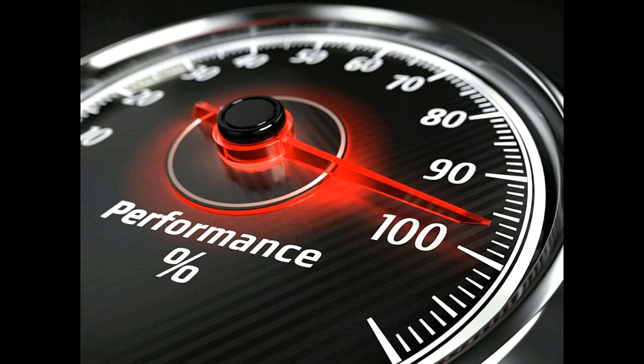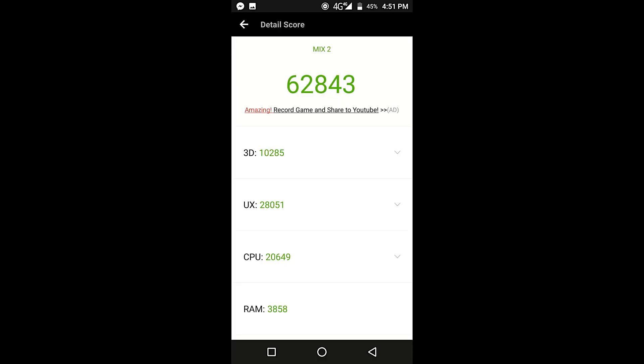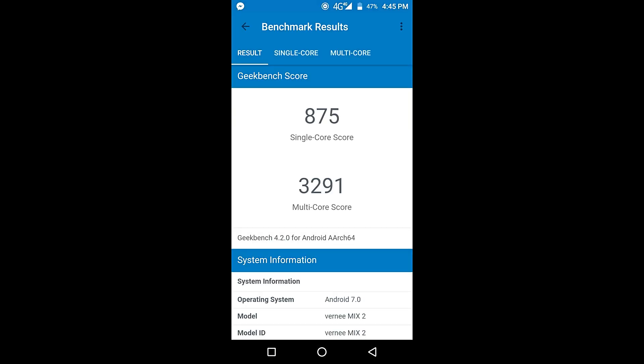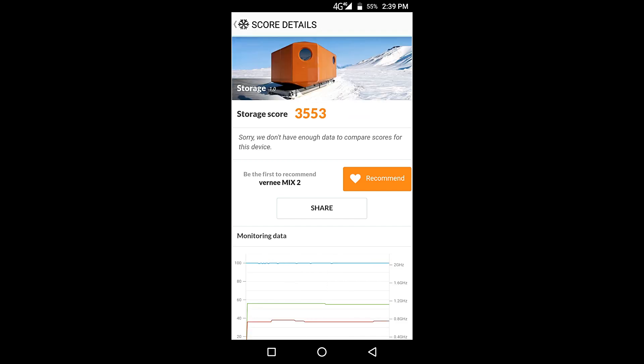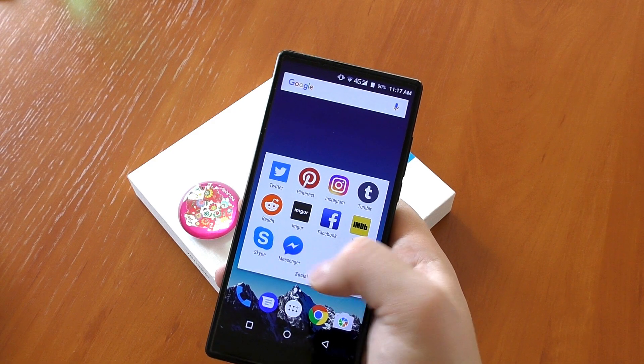And now we've come to the performance segment and first we'll start with benchmarks because I'm pretty sure that all of you want to know the AnTuTu score. And the AnTuTu score is just as good as any other Helio P25 or close to Snapdragon 625 device. So definitely getting your money's worth when it comes to benchmark scores. Actually the Vernee Mix 2 performed better than expected in the benchmarks because I think of the better software optimization or higher quality RAM and storage used in the phone.